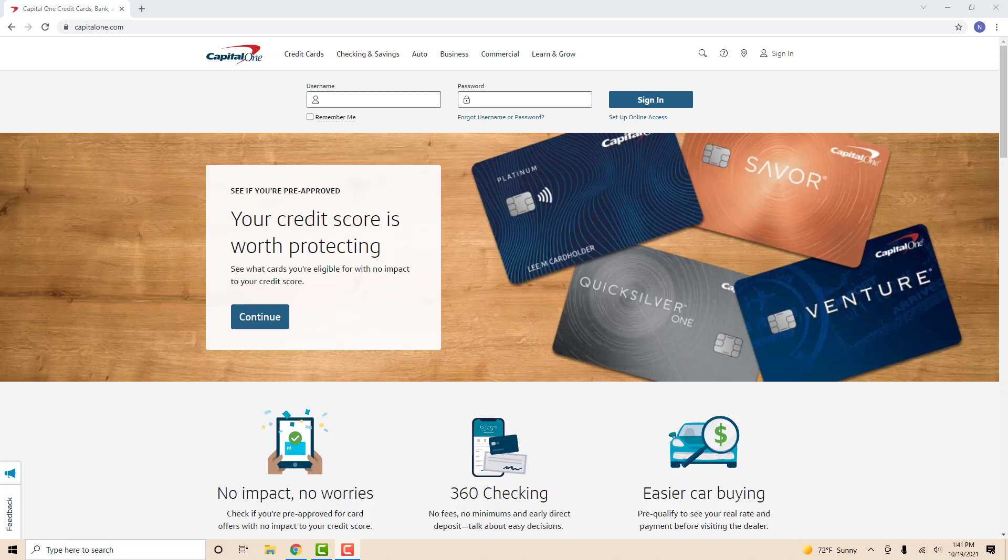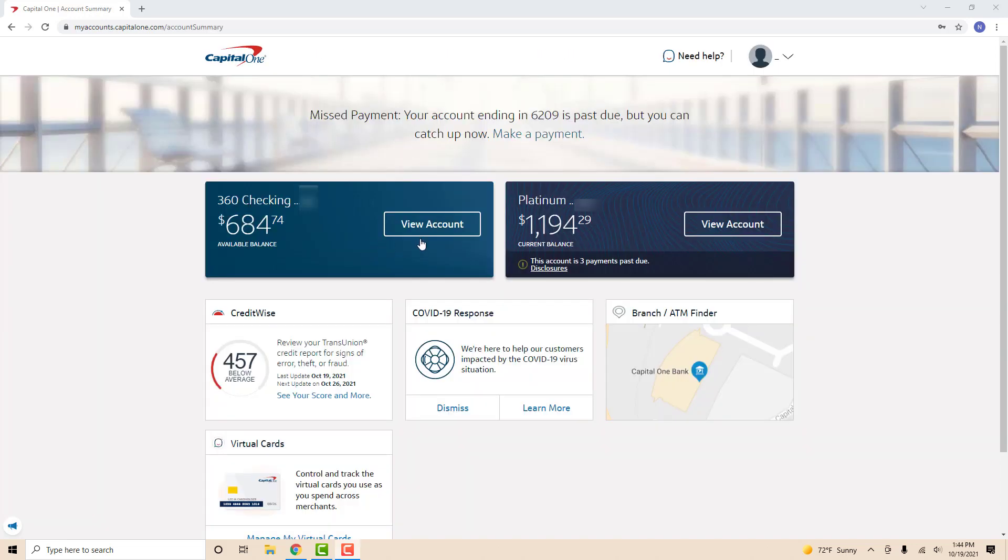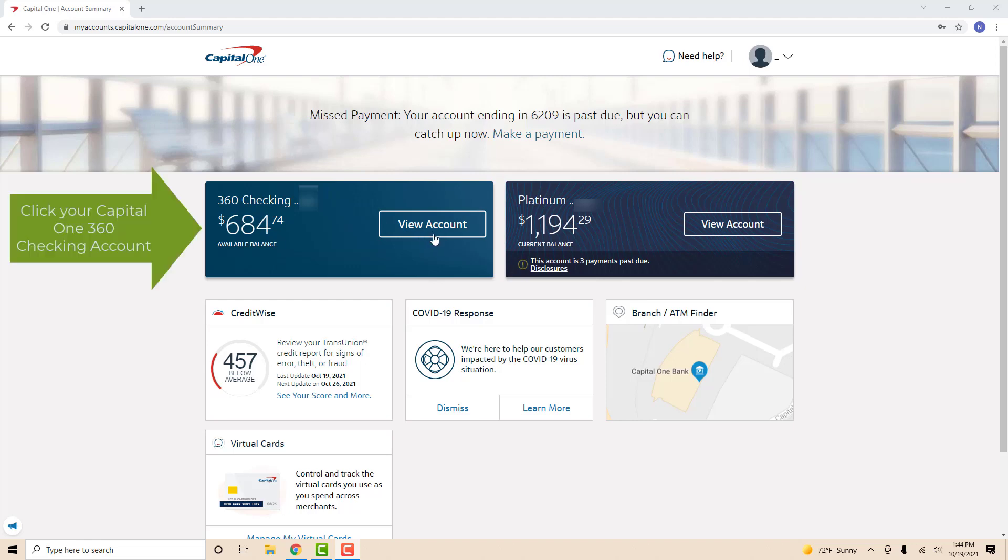Open the website, then sign in with your username and password. Once you're signed in, you will see your Capital One 360 checking account and Capital One credit card. Click on your Capital One 360 checking account.